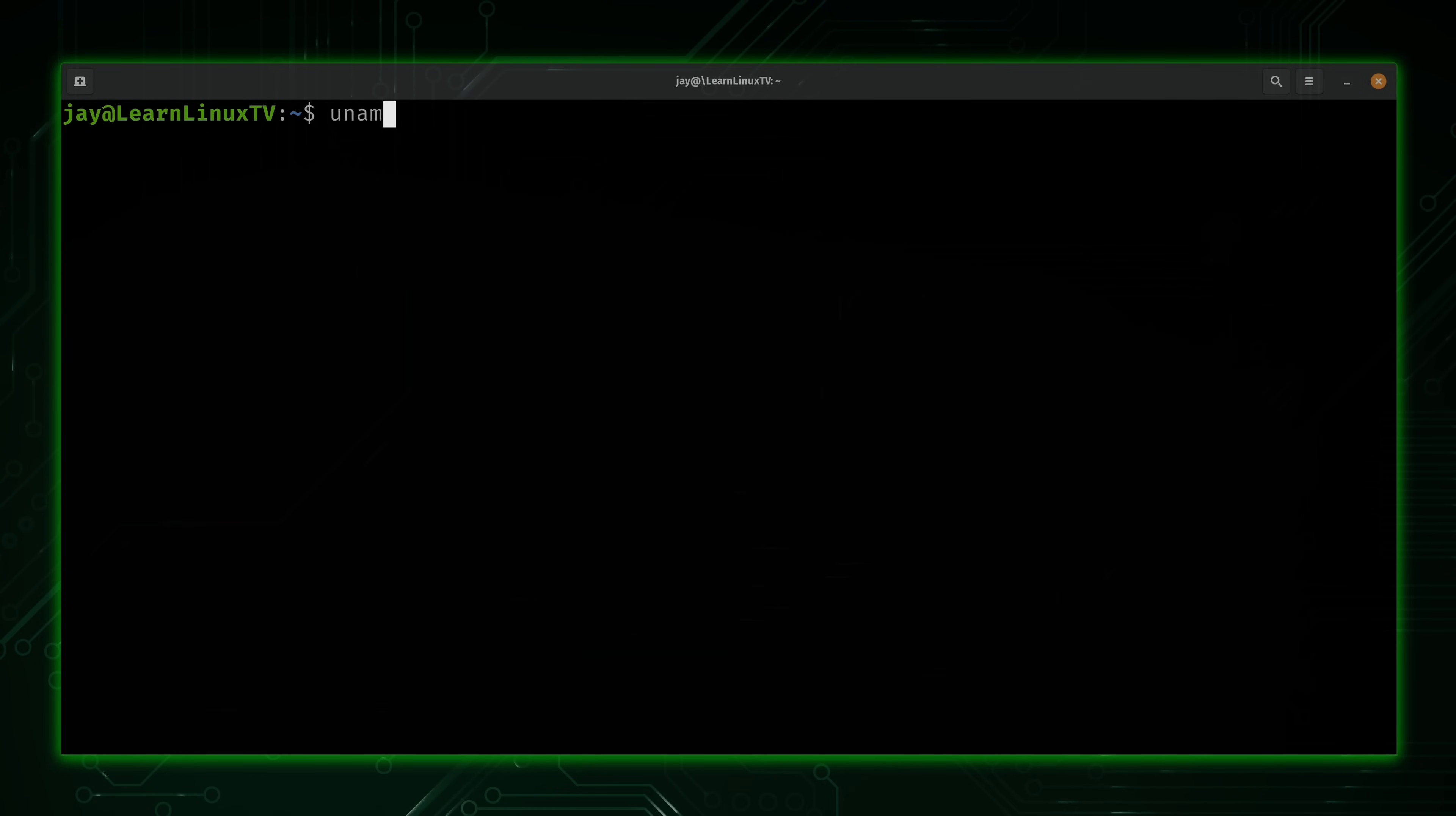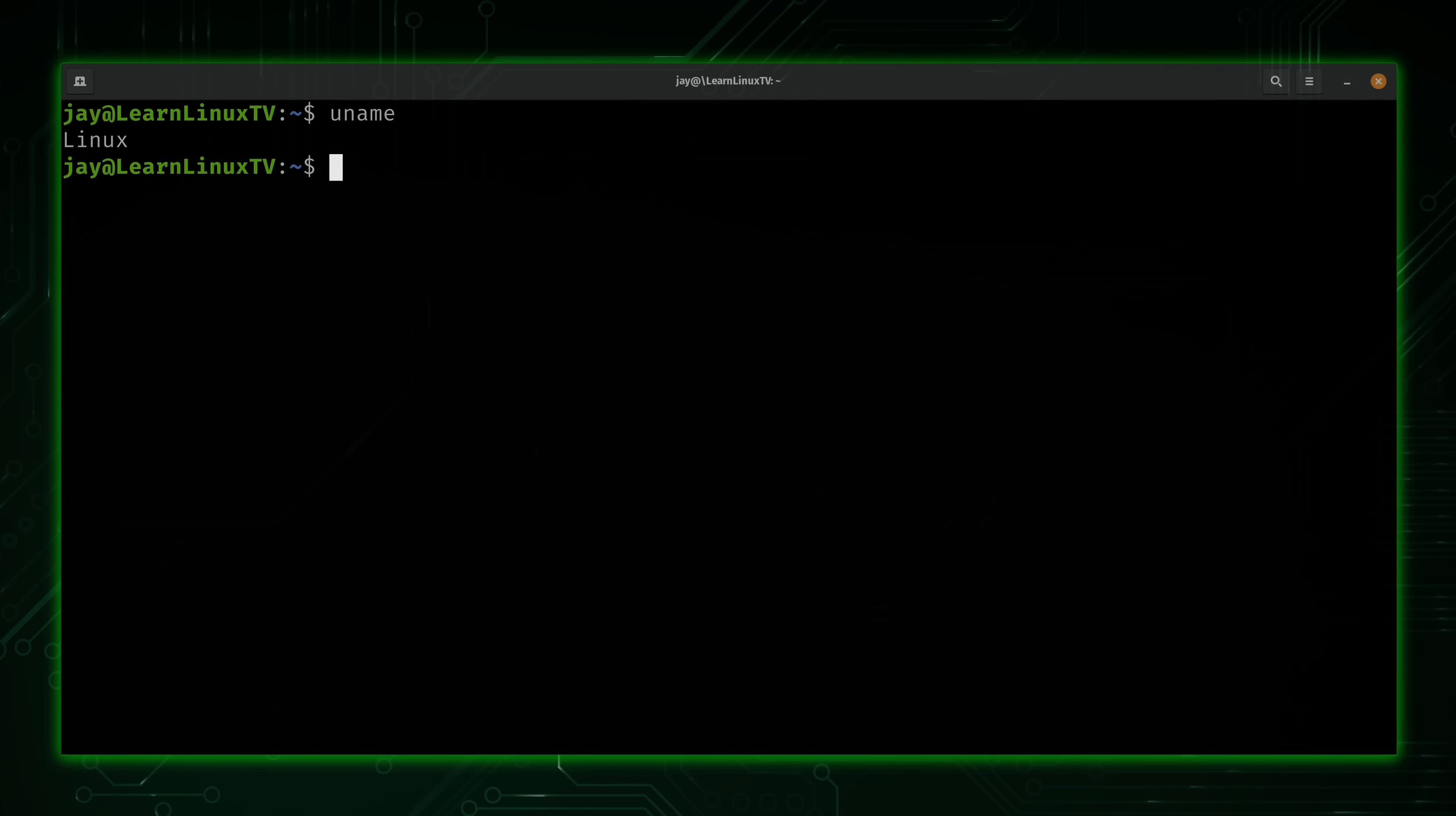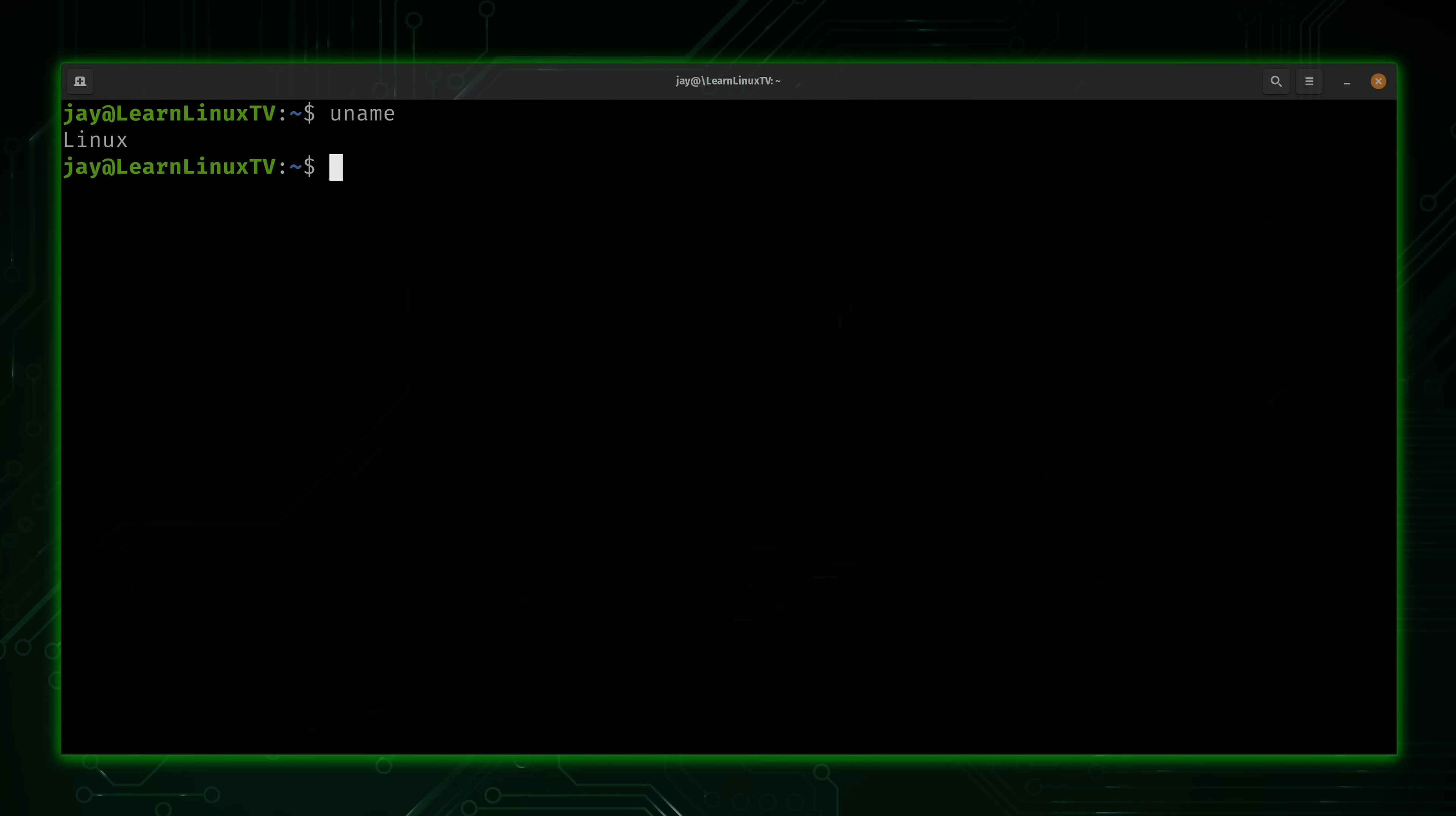The first example is a bit useless, but I'll let you see it anyway. What we'll do is enter uname by itself and press enter. Right now, it's letting us know that I'm running Linux. That's not a surprise. I'm sure many of you probably guessed that. And that's why I mentioned that this particular variation of the command is somewhat useless.